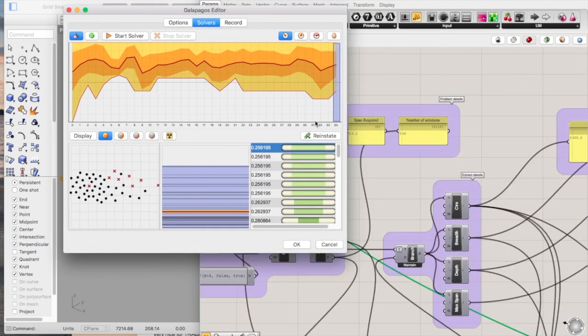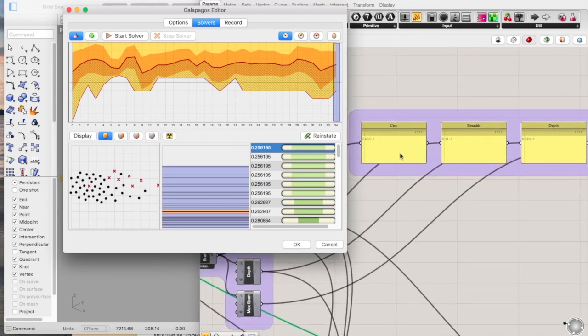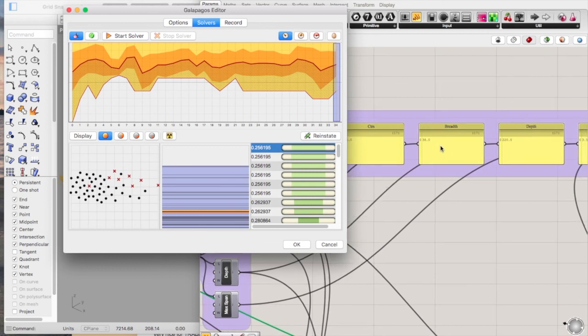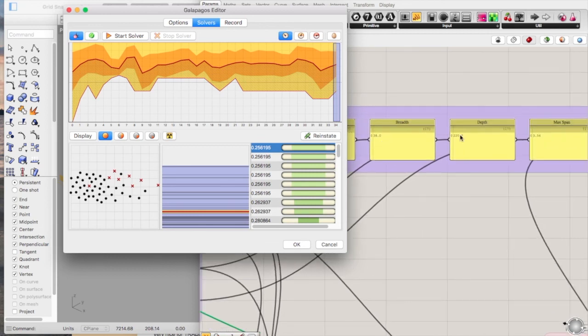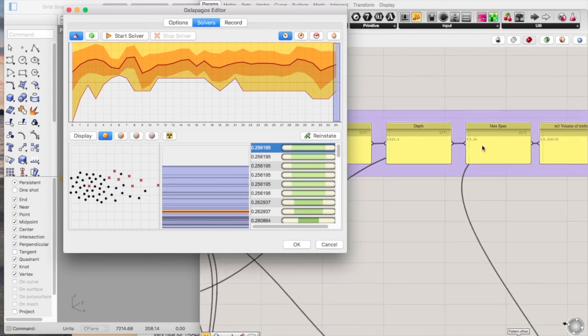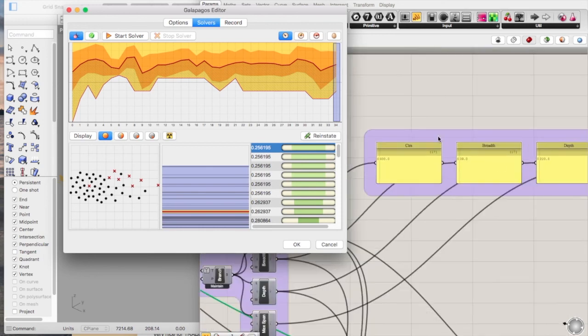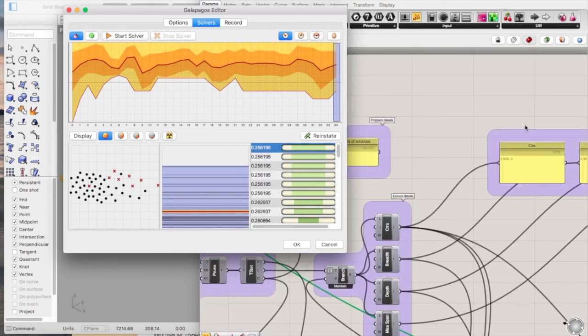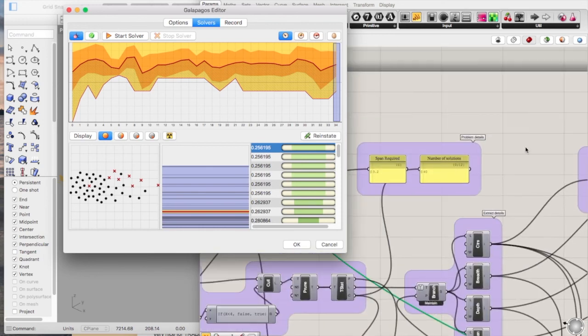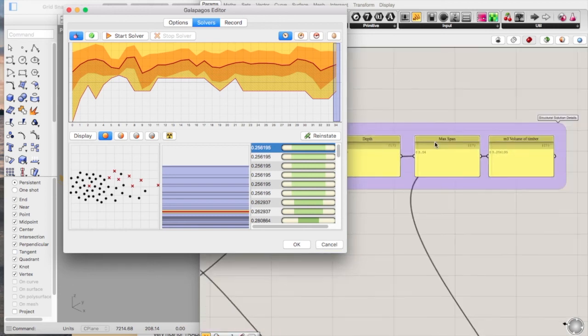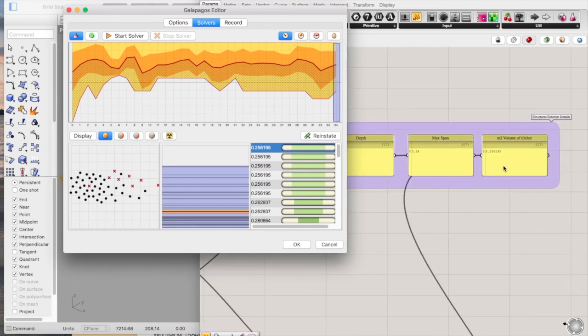The output of this would be a 600mm centres timber, 38mm breadth, 220mm depth, which gives you a maximum span of 3.54, which is pretty close to our target span, which is 3.2. So it's just over that, giving you 0.256 cubic metres.